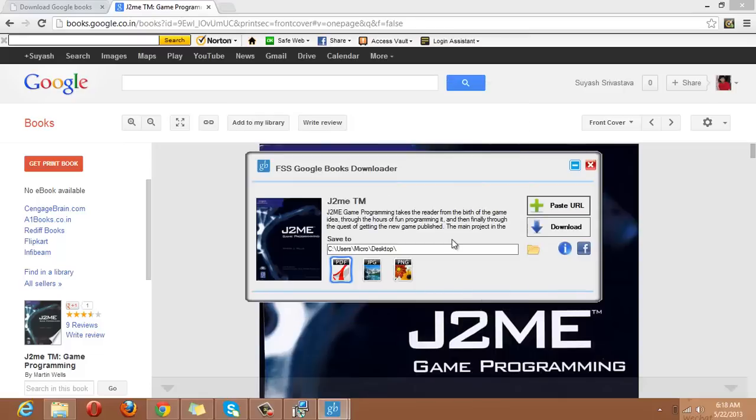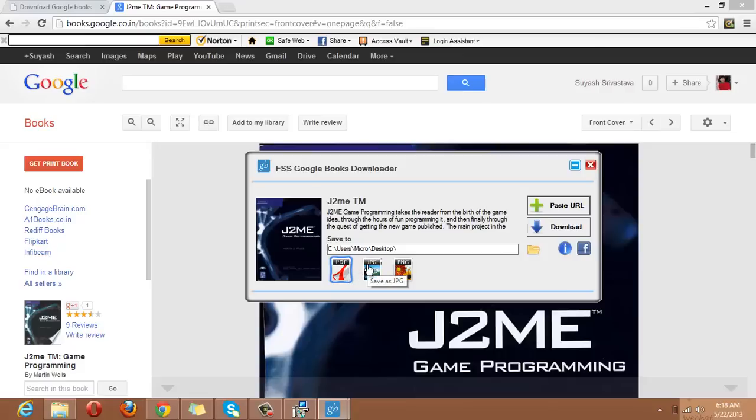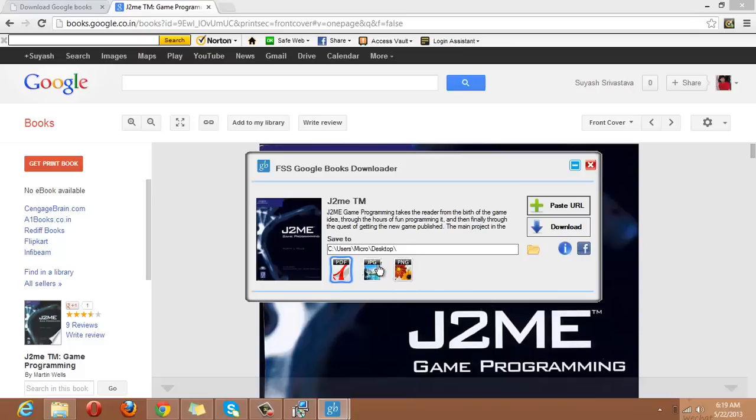Now, we have to choose our format. There are three options in which you can save your book. First one is PDF, second one is JPG and third one is PNG format. If I click here on PDF, and if I click here, the format is selected as JPG and the book will save in JPG format as a picture.